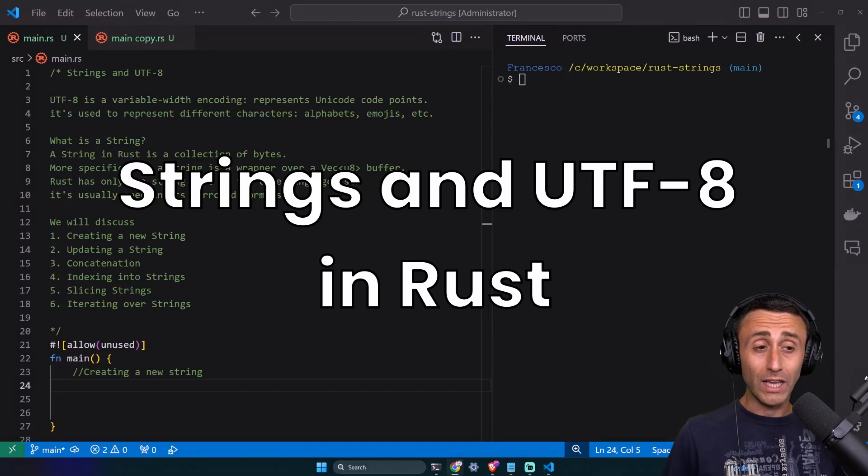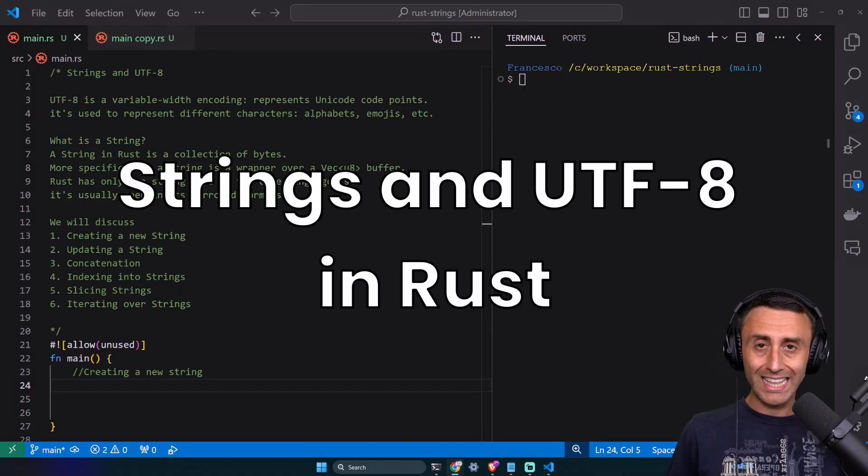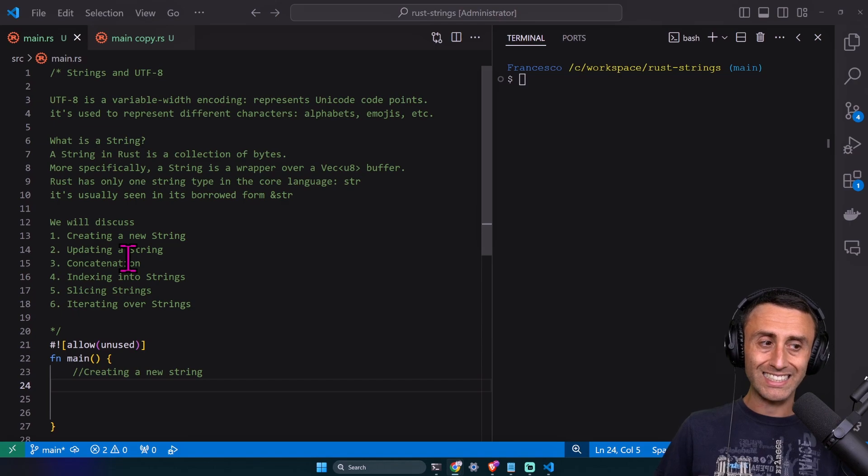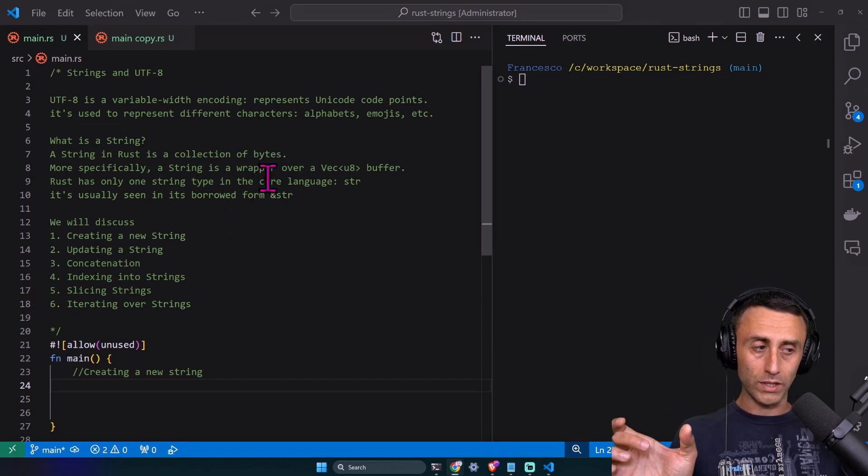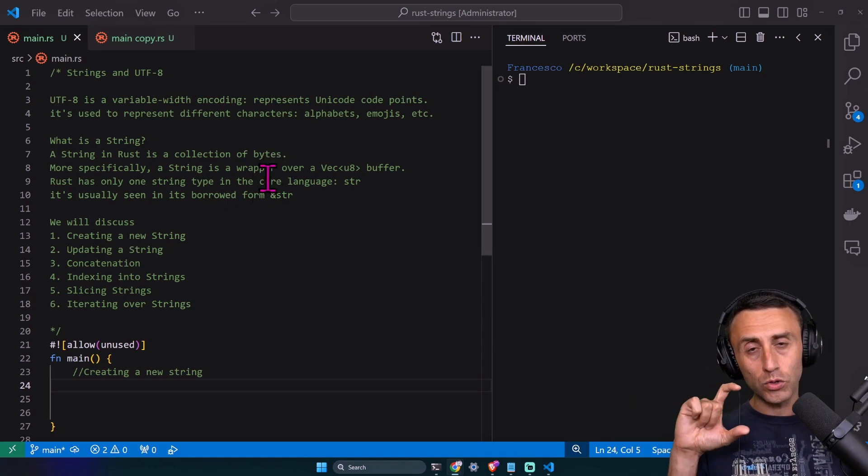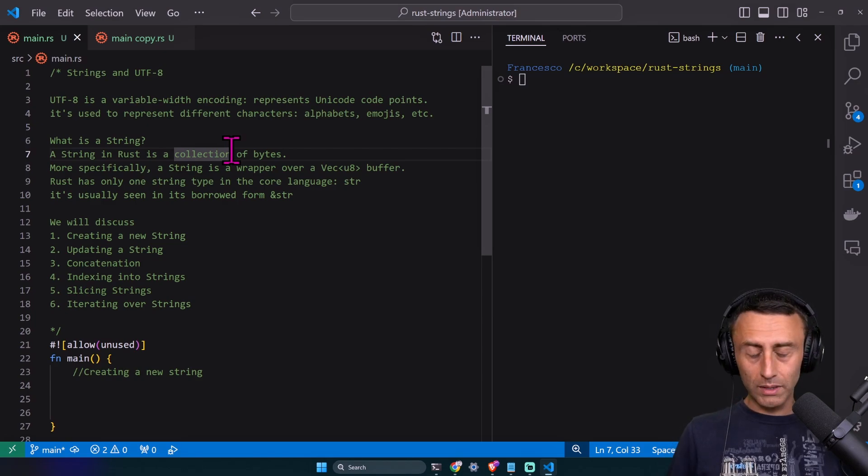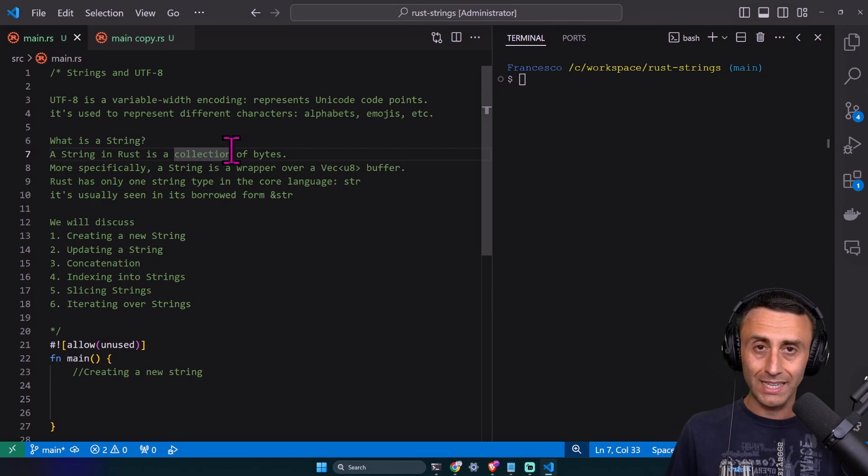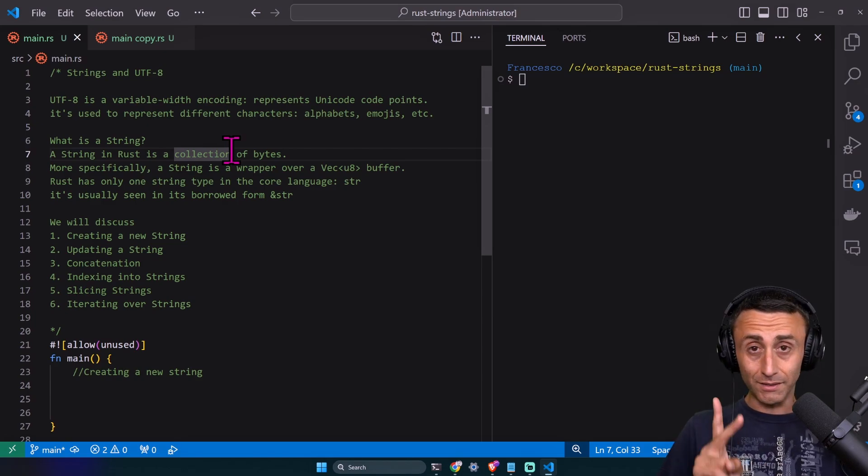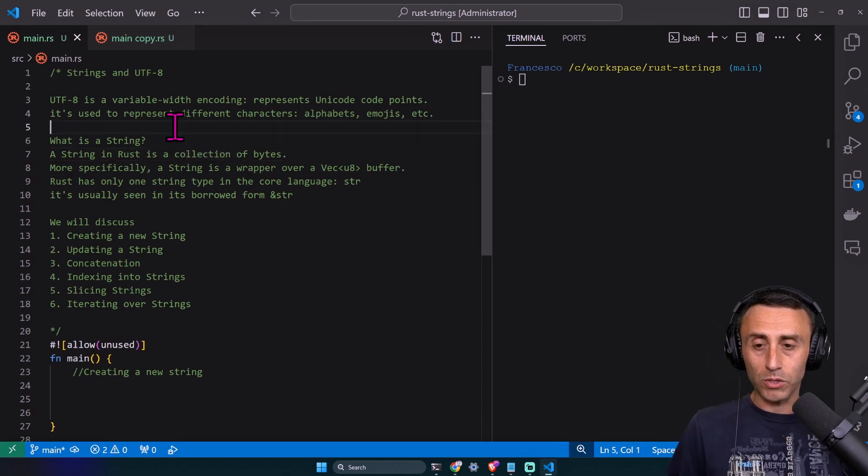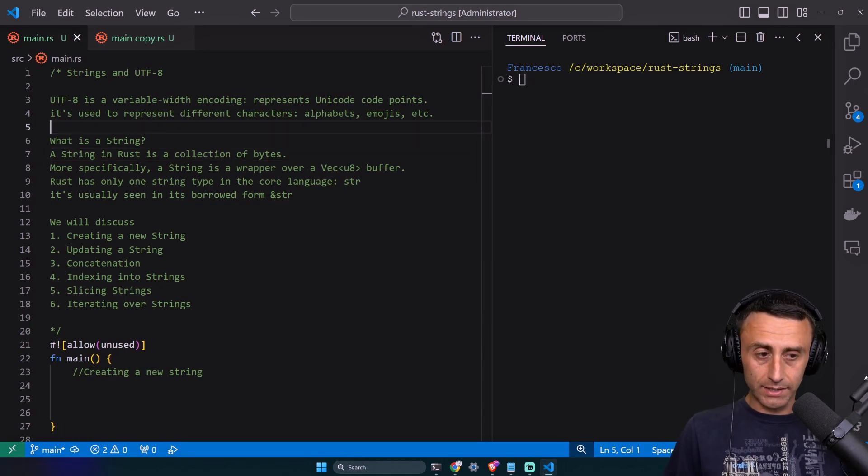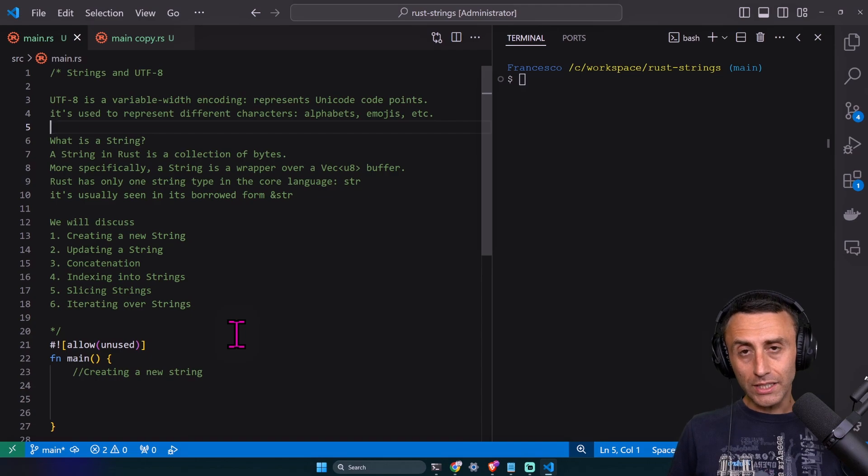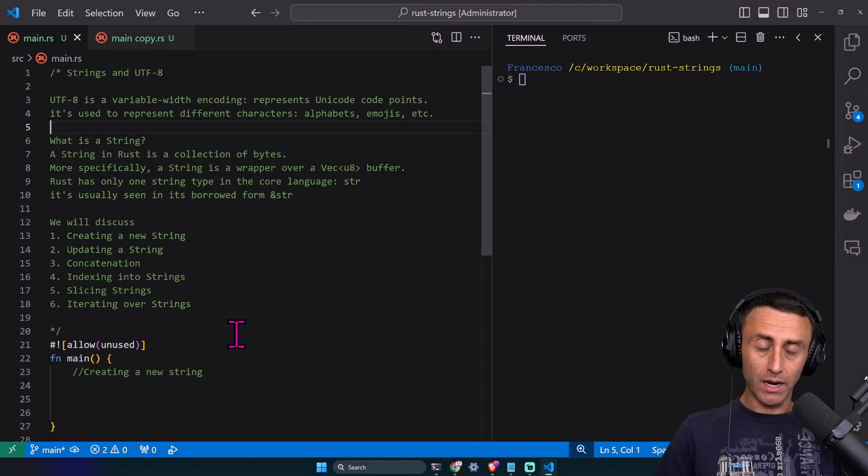Welcome everyone, today we'll talk about strings and UTF-8. UTF-8 is a variable width encoding that represents Unicode code points. We'll see how this is very powerful because it can represent different alphabets and emojis. For some languages, this is of course necessary.